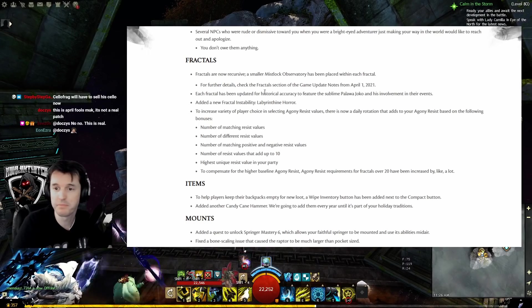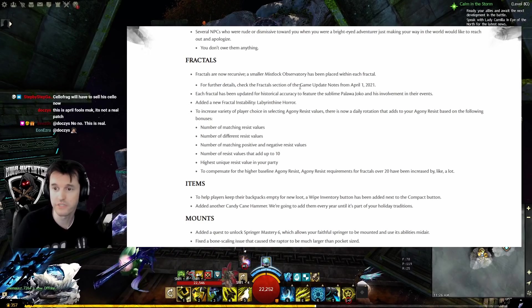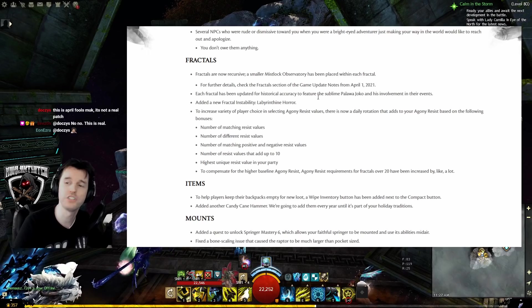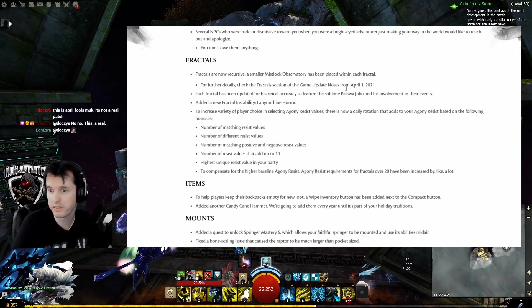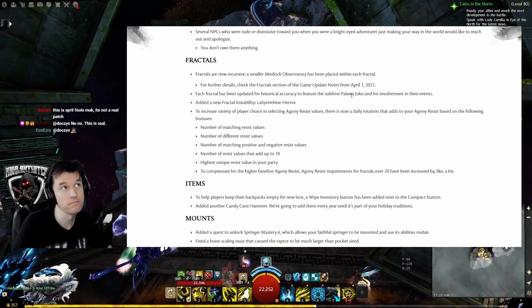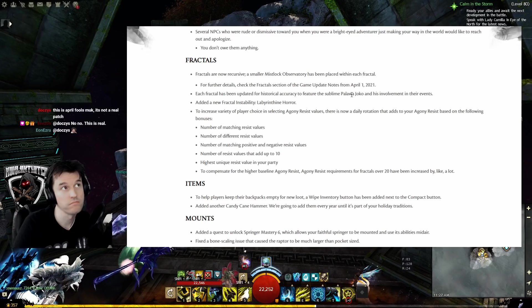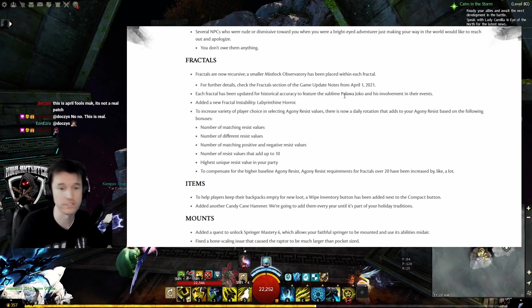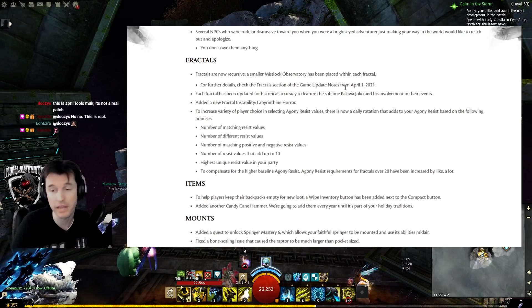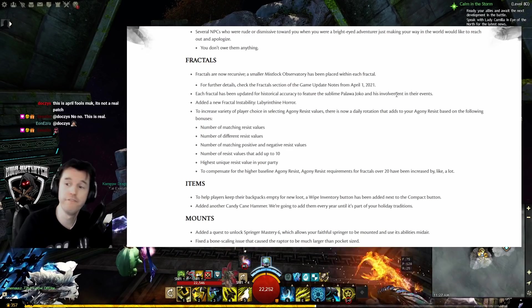Each fractal has been updated for historical accuracy to feature the sublime Palawa Joko and his involvement. They forgot Ignatius. His full name is Palawa Ignatius Joko. It's like 'a pimp named Slickback' - you say the whole thing.